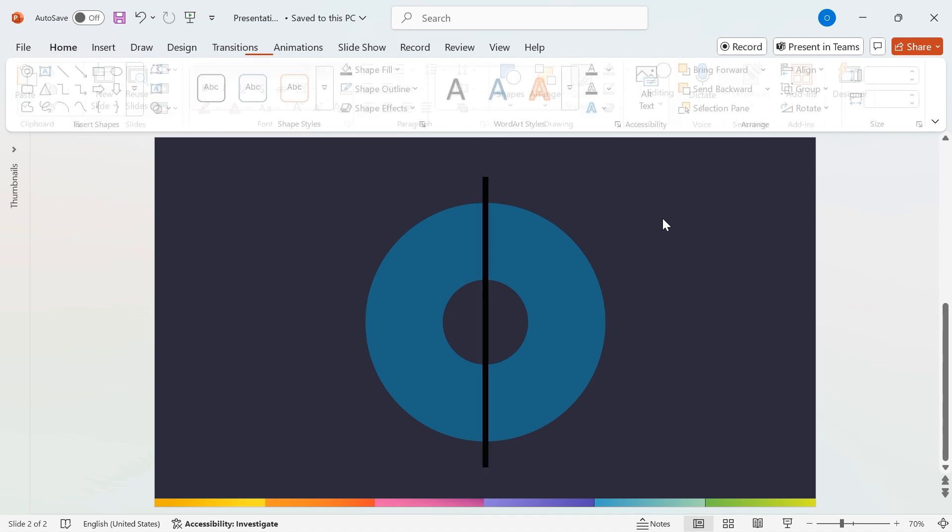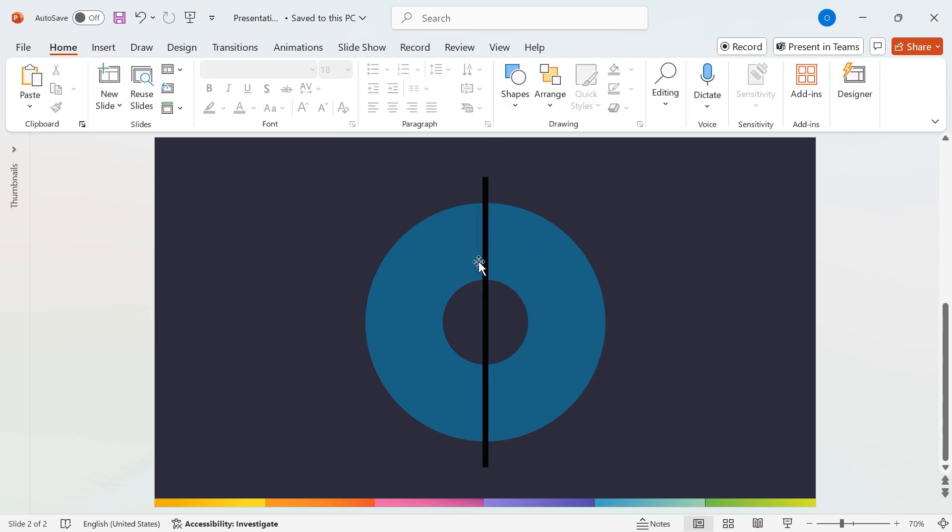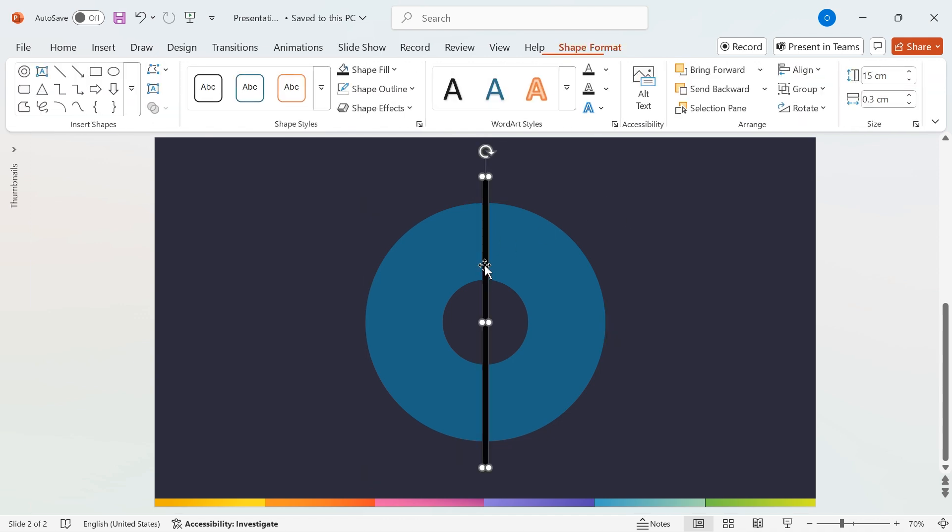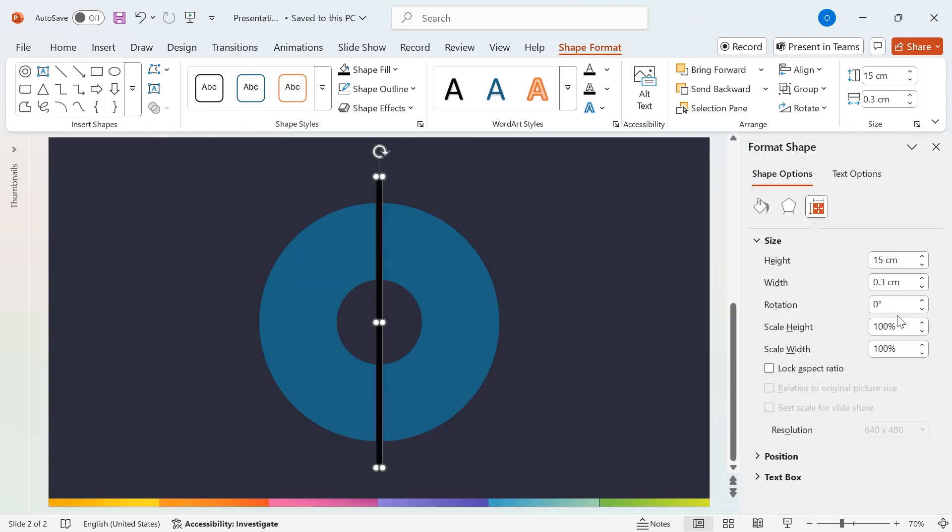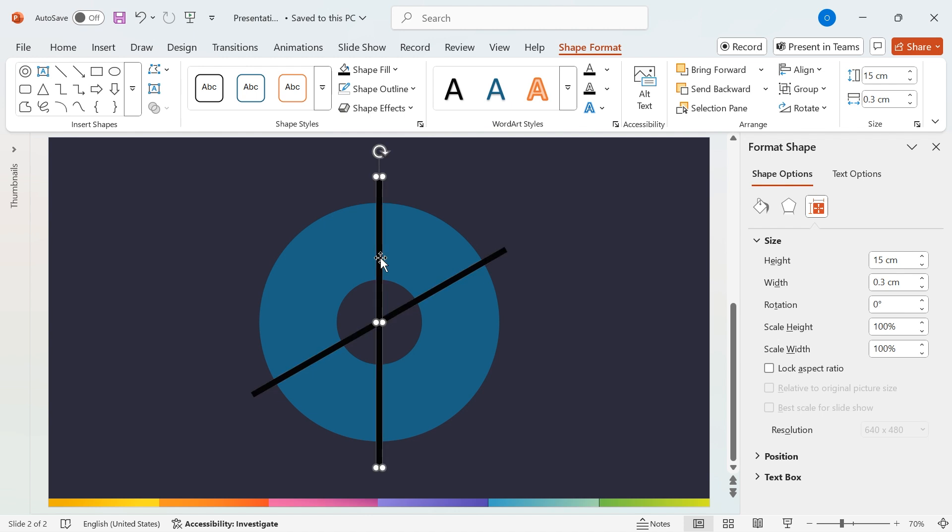Now, let's rotate the rectangles. Select the first rectangle, go to Rotation, More Rotation Options, and set the rotation to 60 degrees. Select the second rectangle and set the rotation to 120 degrees. This creates a perfect circular segmentation for our infographic.